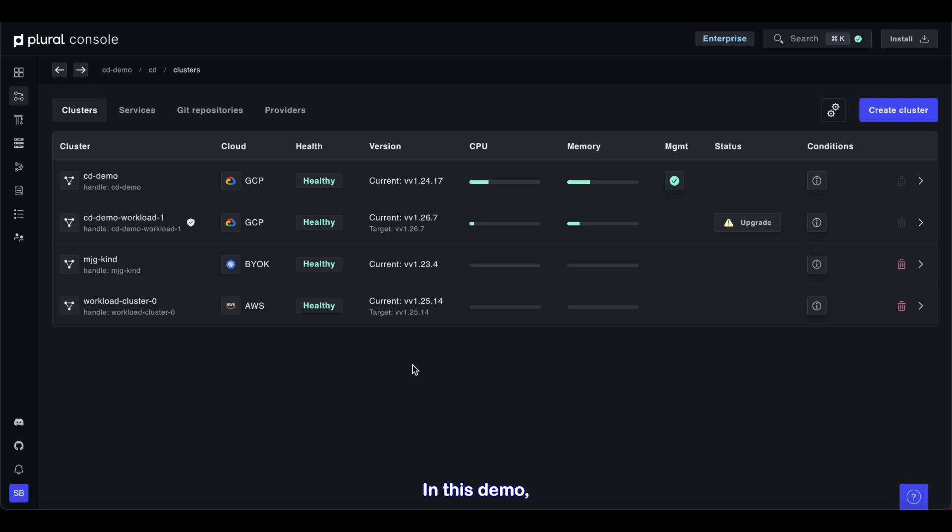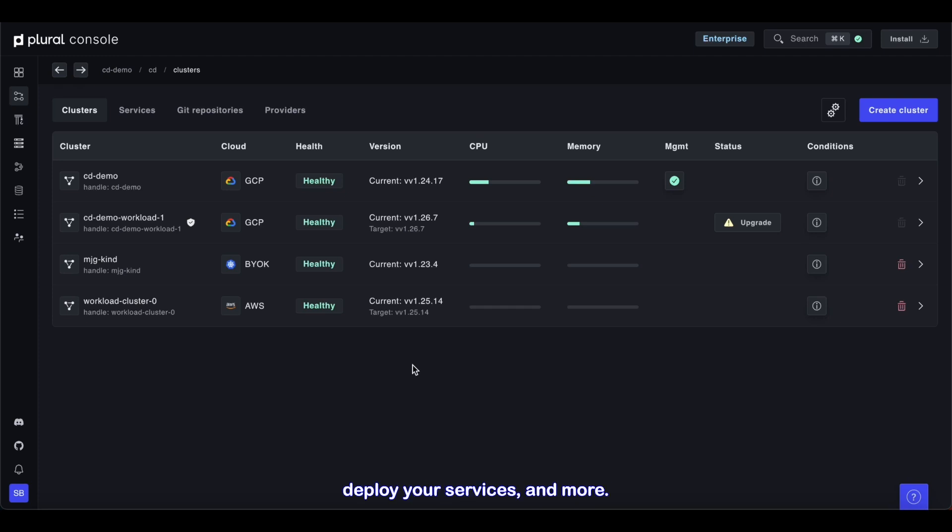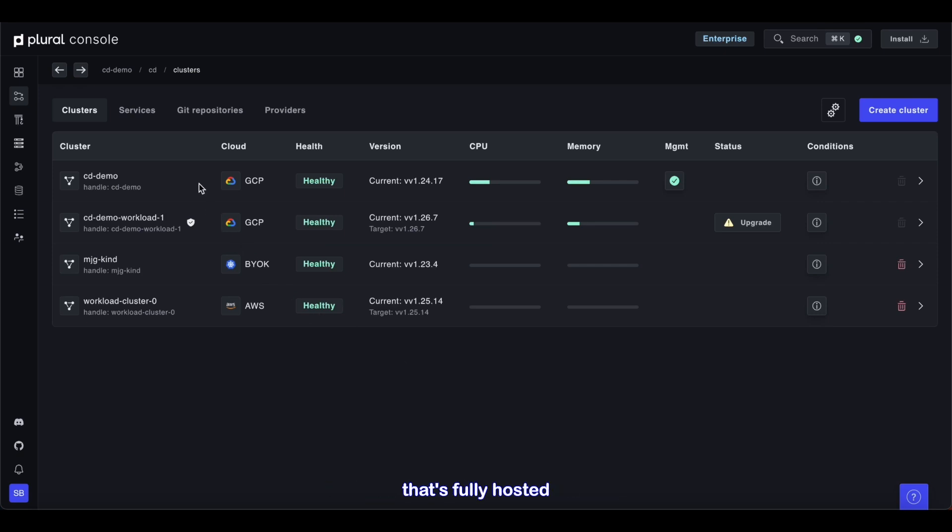In this demo, we'll show you how to use Plural to manage your clusters, deploy your services, and more. We're starting off in Plural Console, our control plane for CD that's fully hosted within your own environment.